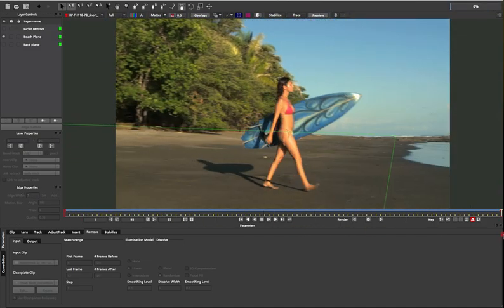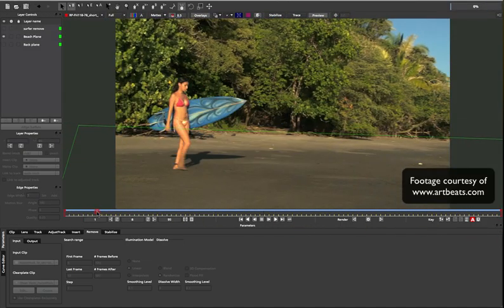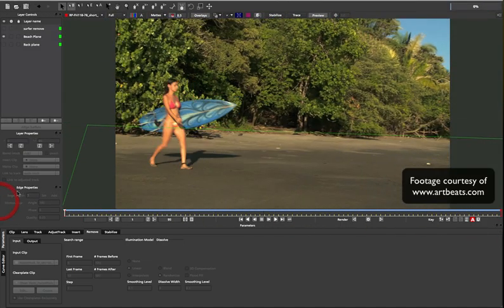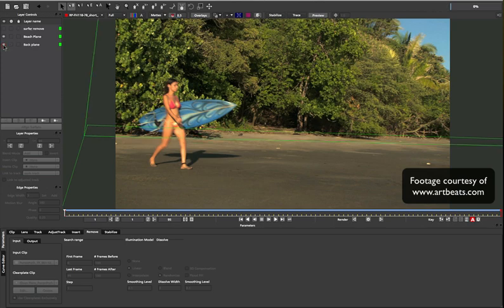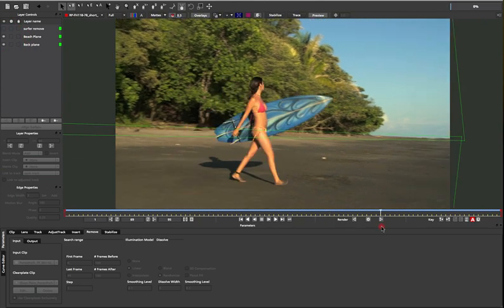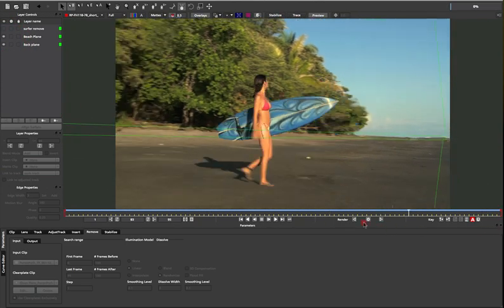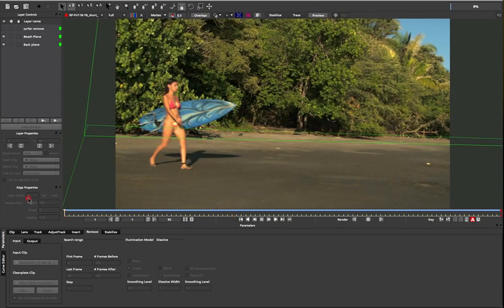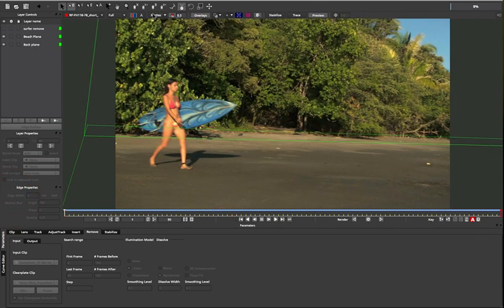In this example it's not so simple. We have a nice beach plane, but also an entirely different plane in the form of trees. Because Mocha is a planar tracker, we have to tell it which planes are which, or your remove will distort and show artifacts.